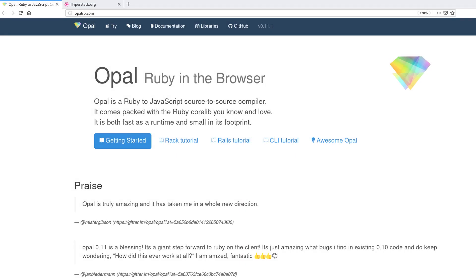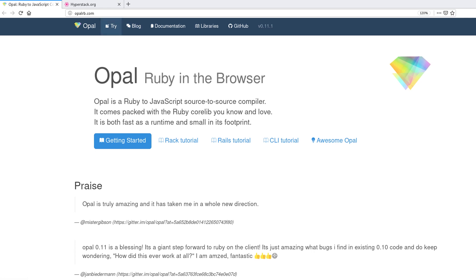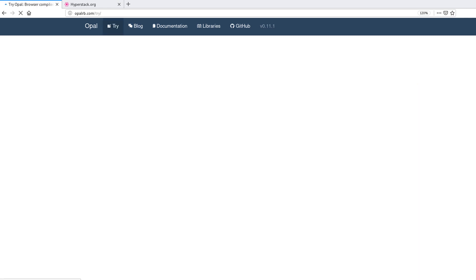So how does Opal work? Well, you can go to the official website which is opalrb.com and they have some tutorials here. They also have this try option, so if you click on try...